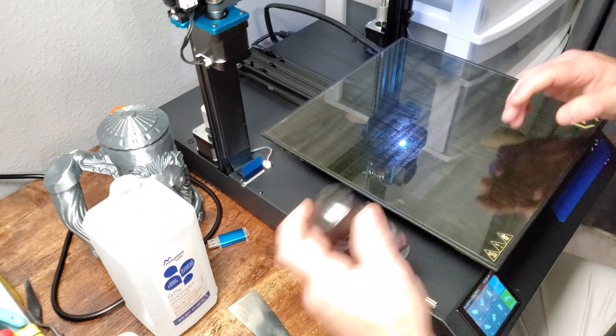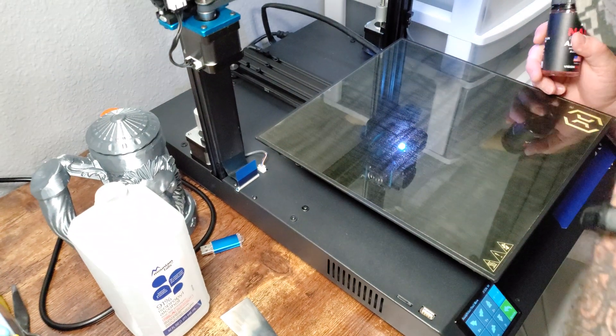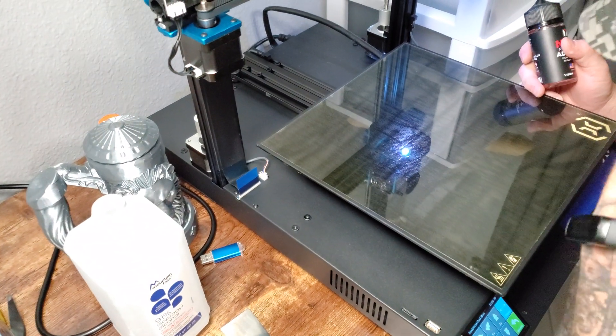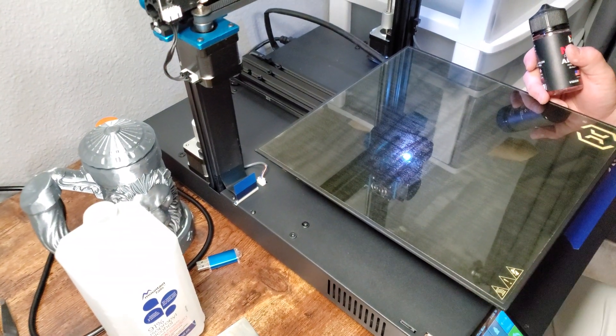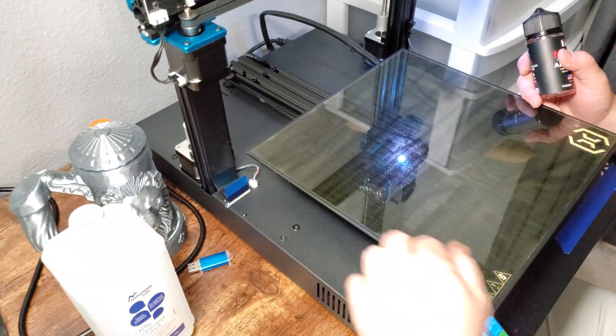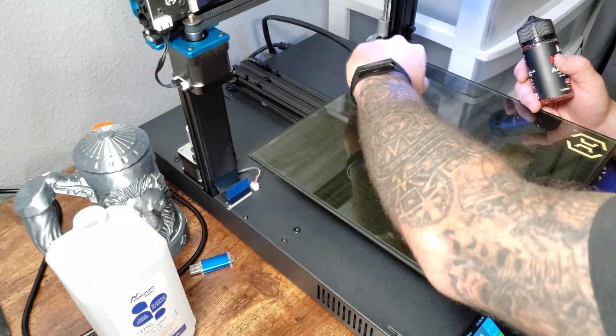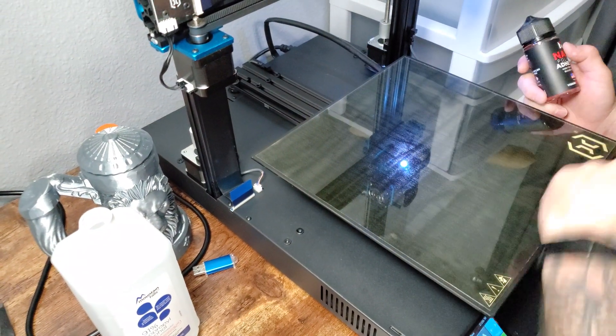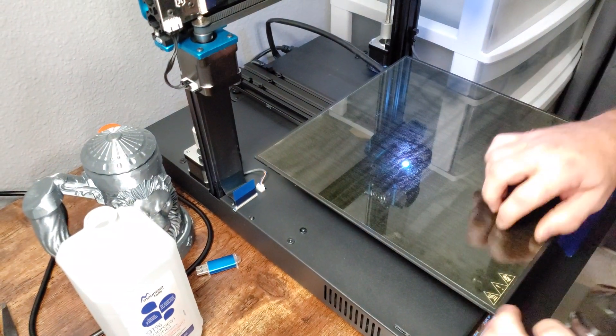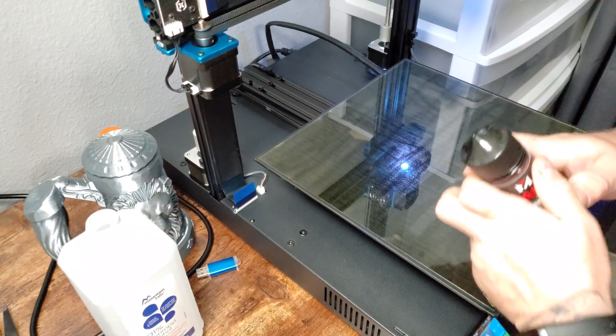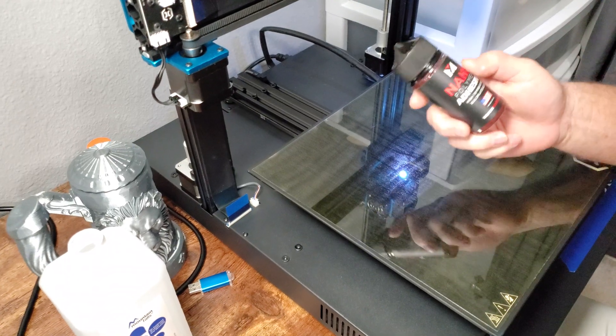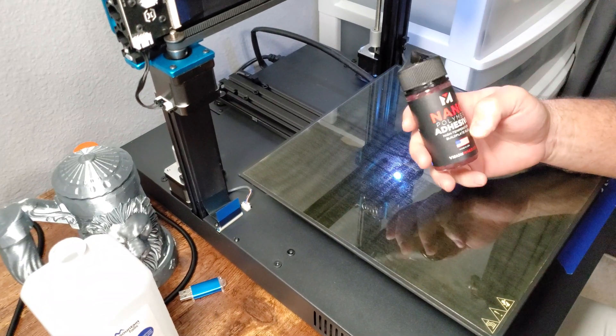Time is money for me, and every failed print costs me money. So I purchased this stuff.